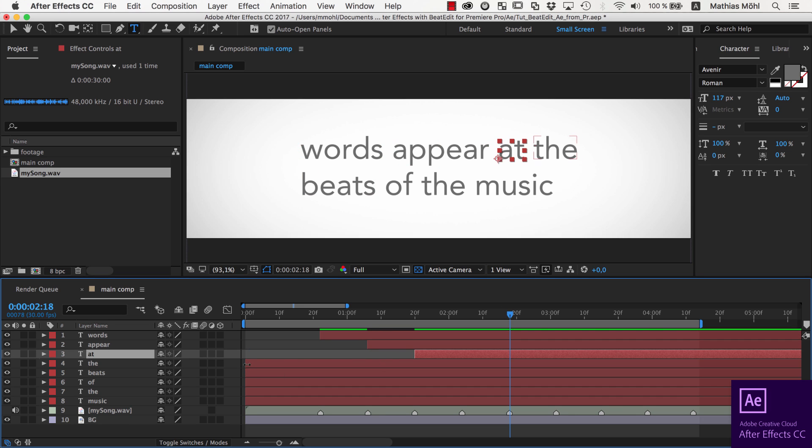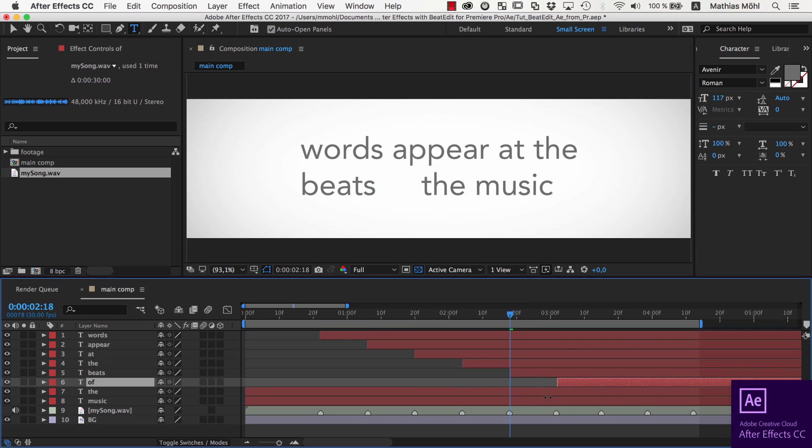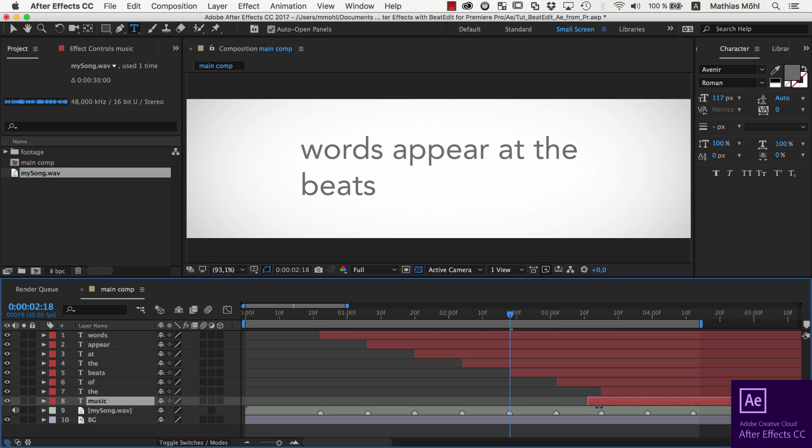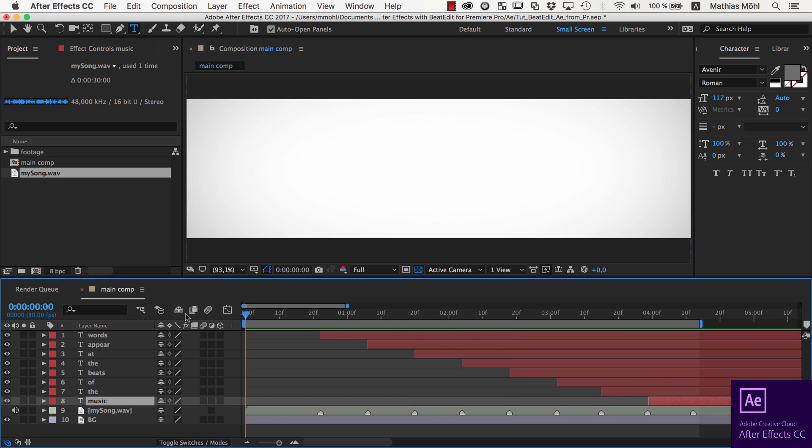As an example for how useful this is, let me quickly snap the endpoints of these text layers to the Beat Markers.